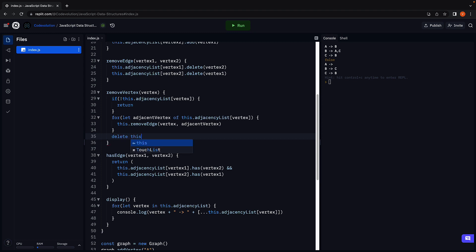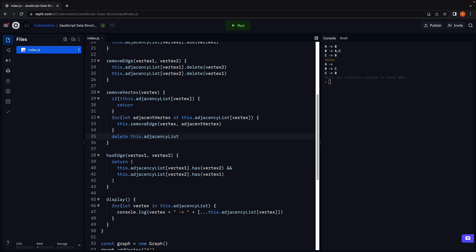At this point we can safely delete the vertex itself: delete this.adjacencyList of vertex. This is the implementation of the removeVertex method.